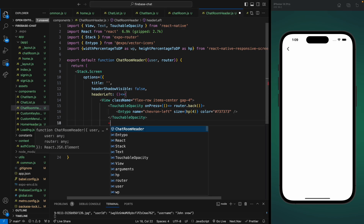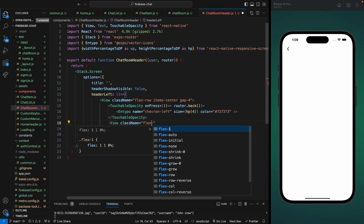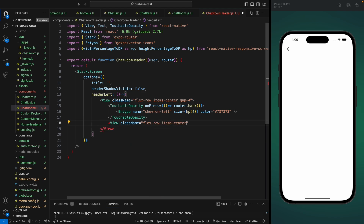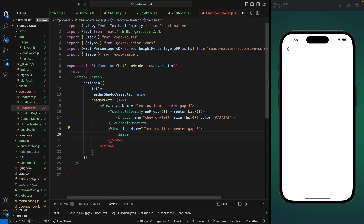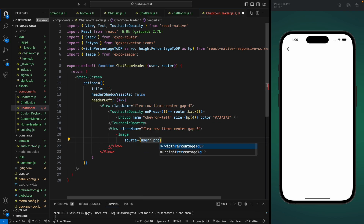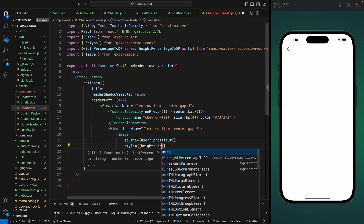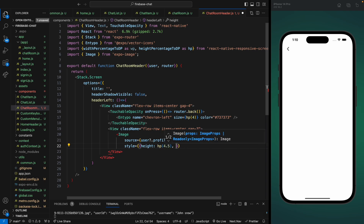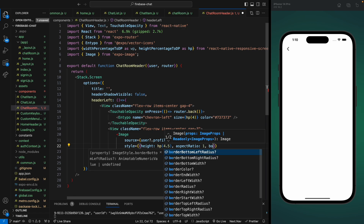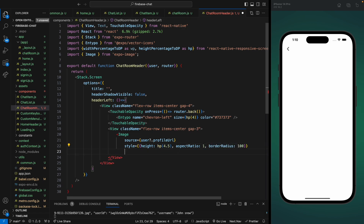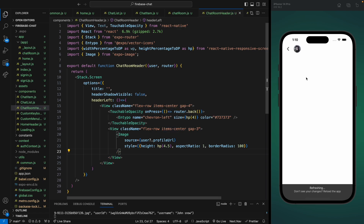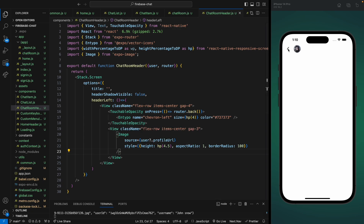After the back button we're going to add another container that will show the user profile and the username. Let's give it a class name of flex-row, items-center, and a gap of three. First we'll add the image using the Image component from expo-image, sourcing the profileUrl property from the user — remember this is the chat list user, not the currently logged-in user. Let's add a style with height hp(4.5), aspect ratio 1, and border radius 100 to make it rounded. We can see the user profile and it's working.